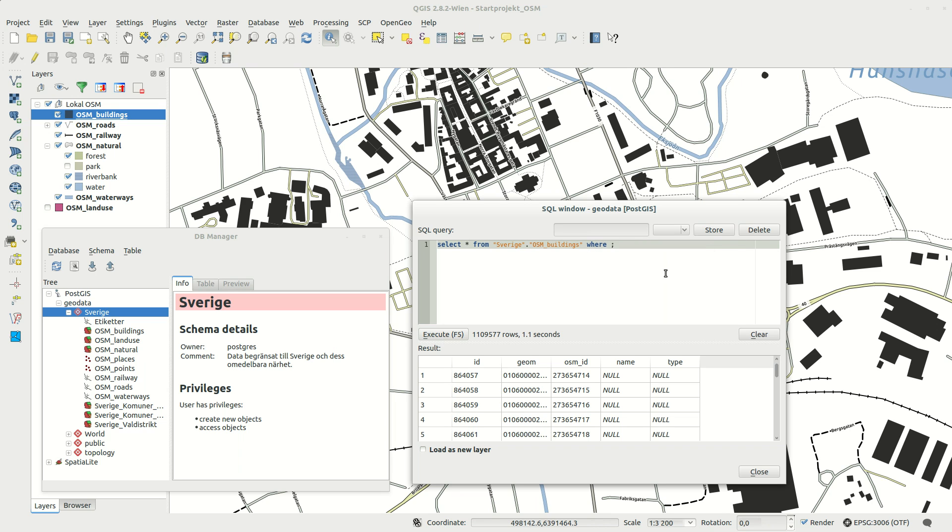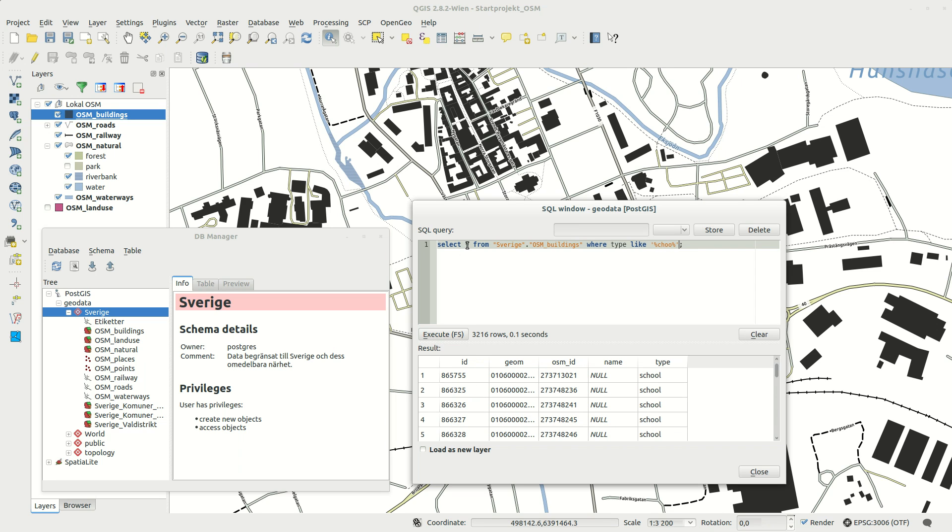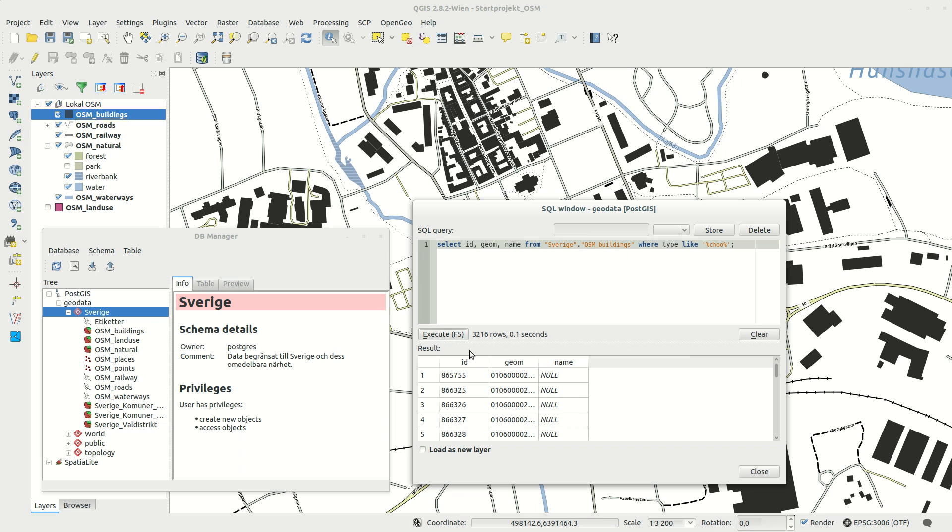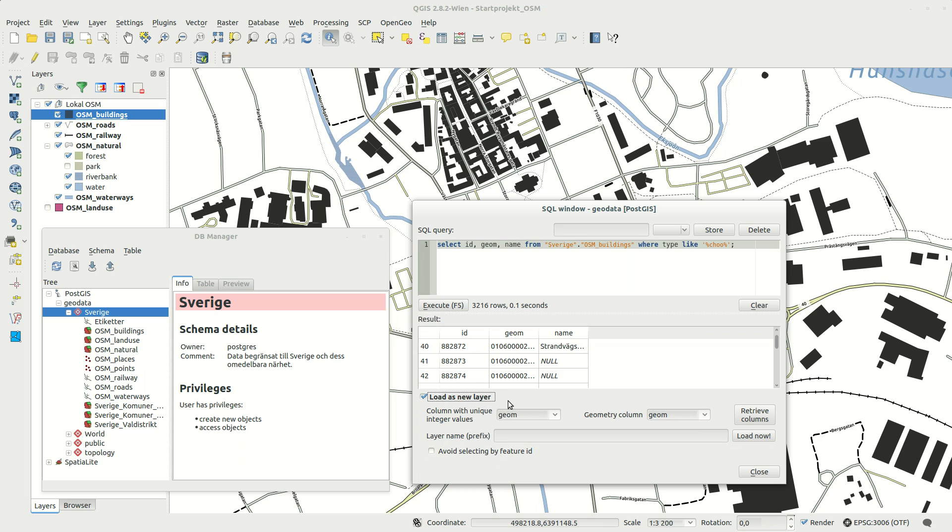In this example I asked the database to send me only some columns where the type is resembling my text string. When you have the result you want you can load it as a new layer in QGIS.